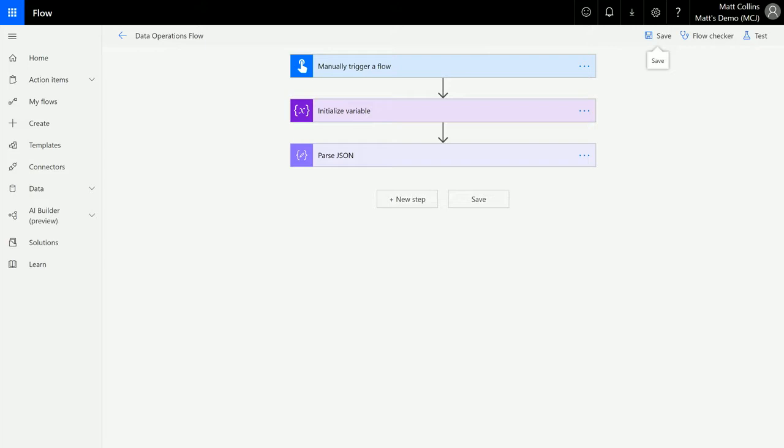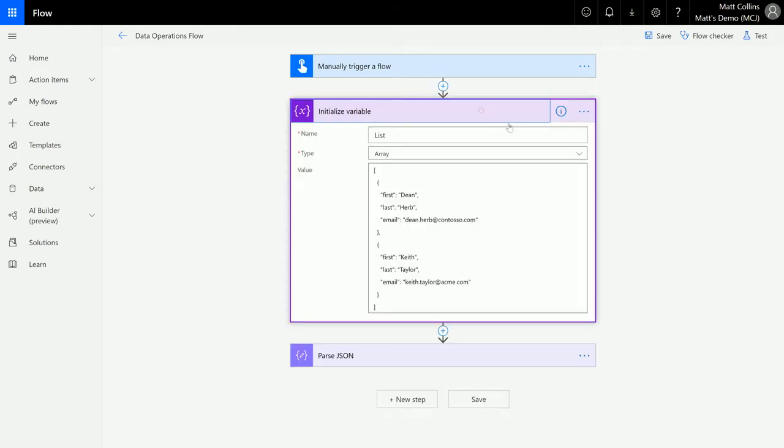If you watch one of my last videos on how to parse JSON, we're going to carry on from there. So we're in Microsoft Flow here, we are initializing the variable which is an array in JSON, then we're going to parse that JSON with the schema.